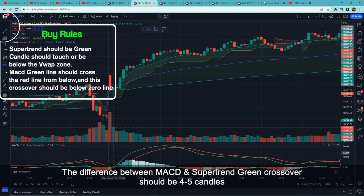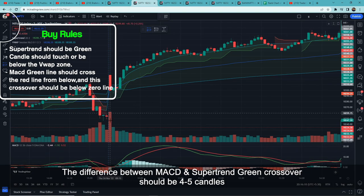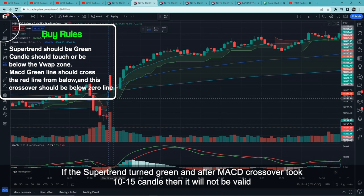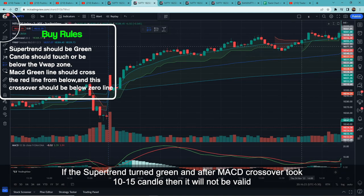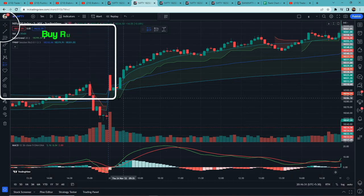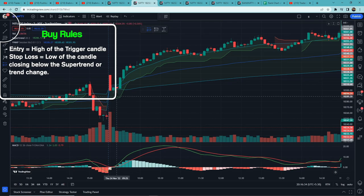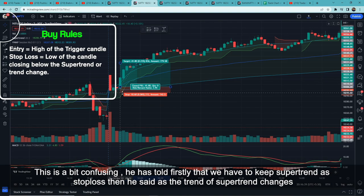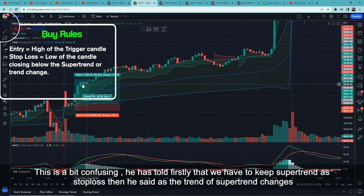One more thing: the Supertrend should be green and the MACD signal crossover should happen. Ideally both should occur at the same time, but if the MACD crossover happened before the Supertrend turned green, the difference should not be more than 4 or 5 candles. Entry would be at the high of the trigger candle. Stop loss is the low of the candle, or closing below the Supertrend, or a trend change.